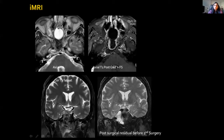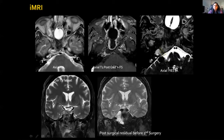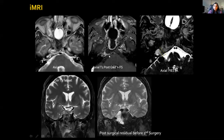Looking back, we note a small volume of residual tumour, nicely demonstrated on the FIESTA sequence — seen behind the post-surgical scar tissue, which appears as an area of low T2 signal intensity with fairly homogeneous enhancement, as this is now a few months post-op.